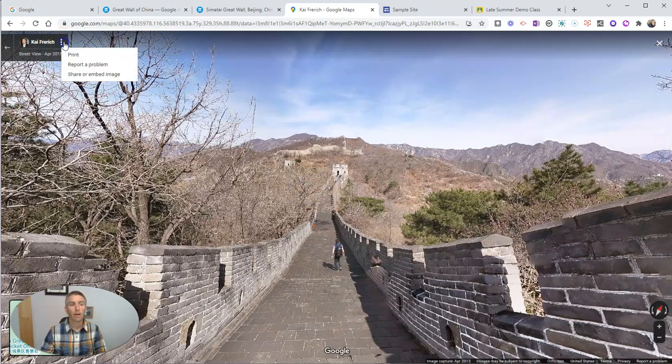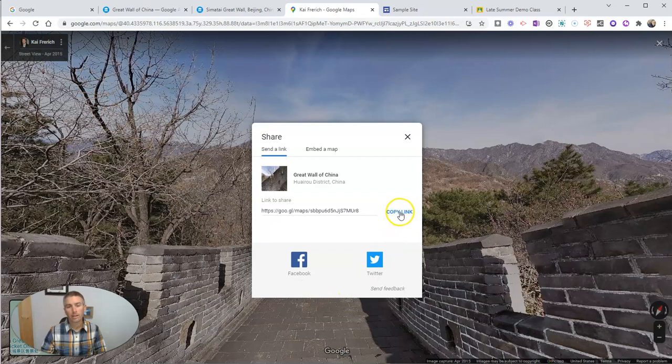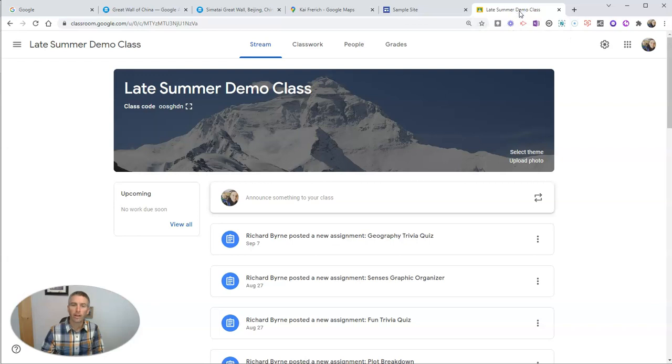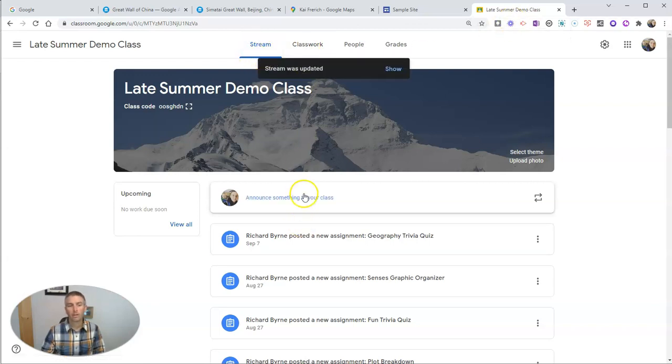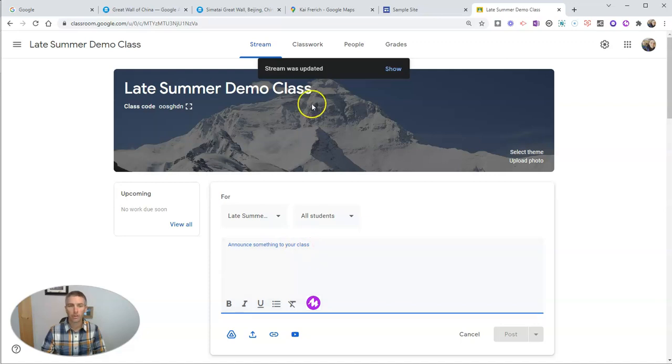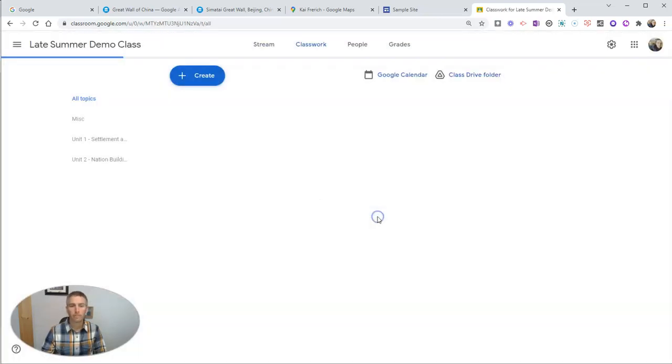Well, I can go up here to the upper left corner, click Share or Embed Image, and I can get a direct link to that image. And I can now post that here in my Google Classroom as an announcement or as a material. Let's put it in my materials section.